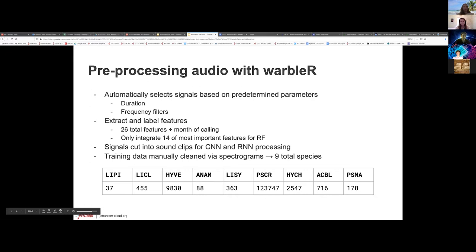You can't just throw audio into a model — it's always wise to pre-process the data. We pre-processed it two ways. We began with an R package known as WarblerR, originally designed for birds. We turned it on its head and made it so it would automatically select for signals that excluded birds and excluded other types of calls, but accepted frog calls.